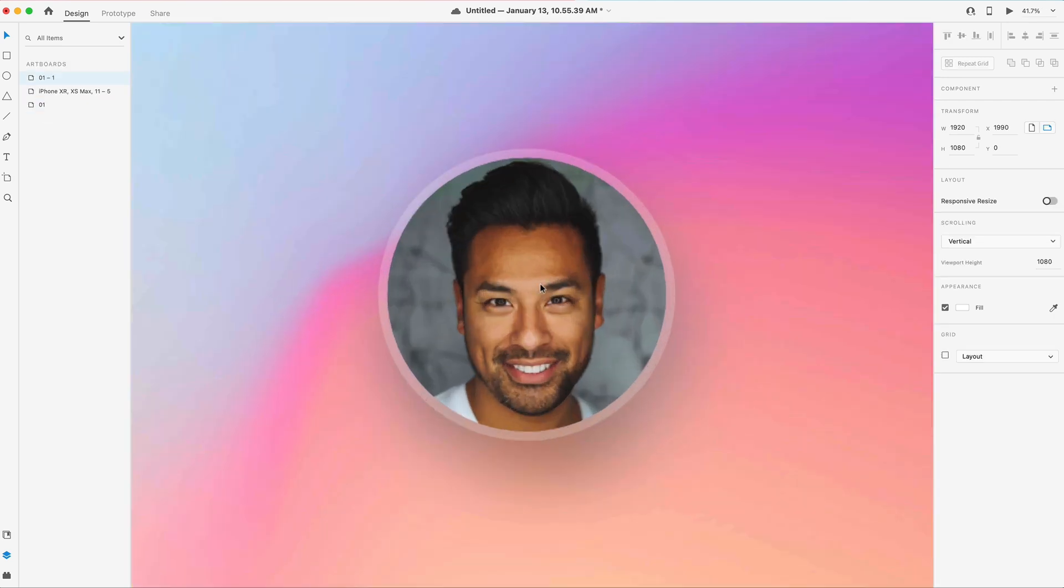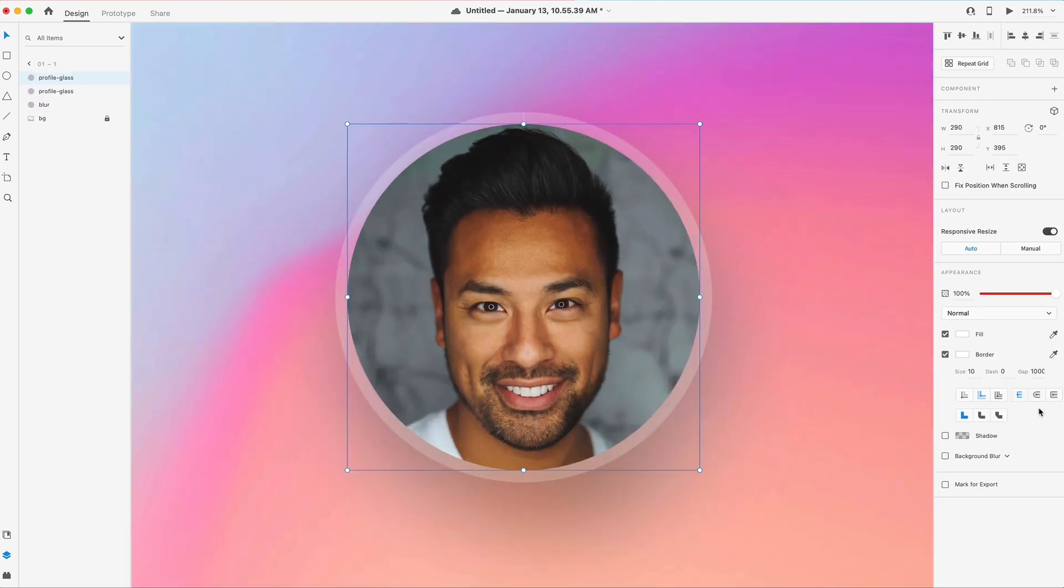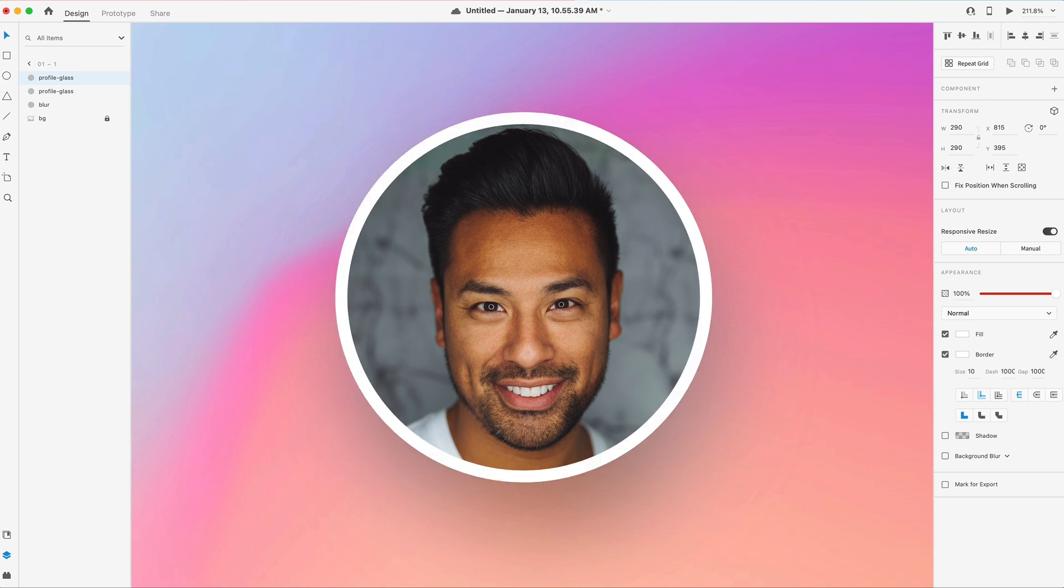I can duplicate this artboard and then select that. And now I can set the dash to 1000, which should fill the circle white because the dash goes all the way around the circle.